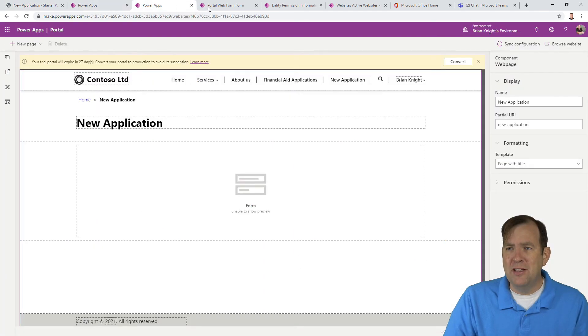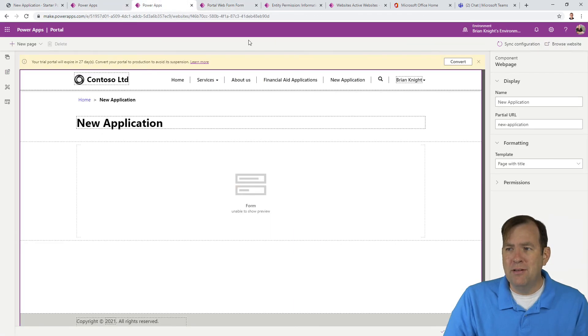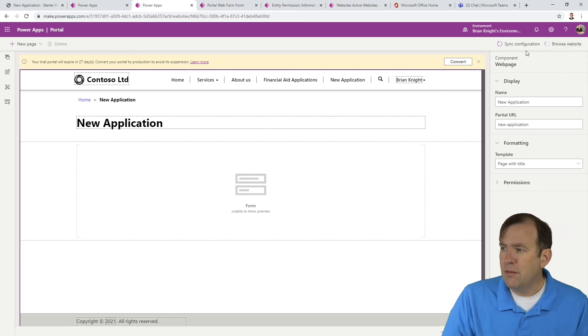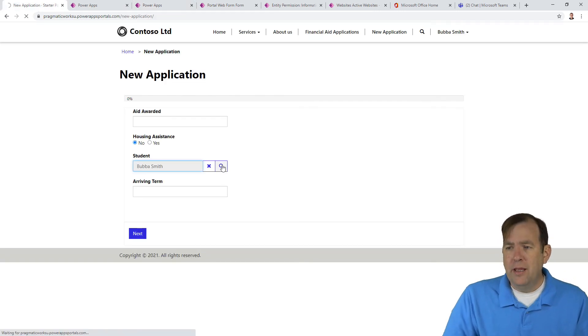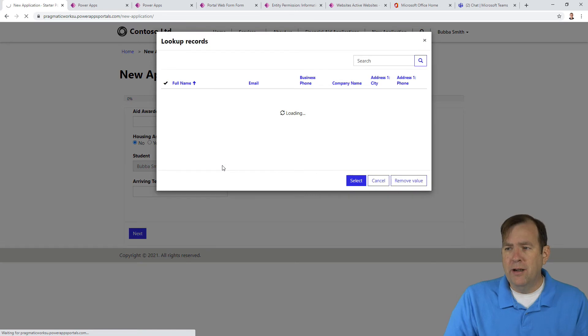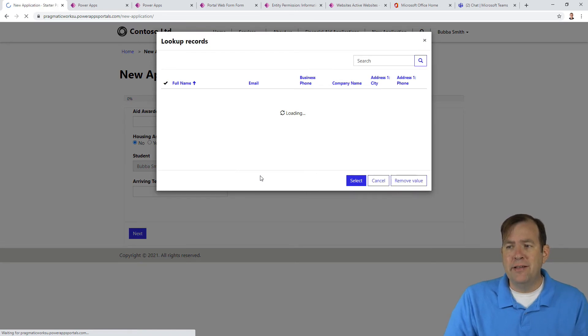So now after I do that, I might be able to refresh this. I'll hit a hard refresh. Let me go ahead and browse again. Sometimes it lets you do that. Depends on the cache. Let's browse that again. Hit this button right here.